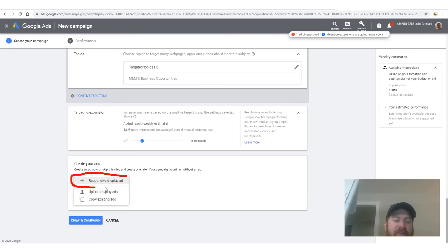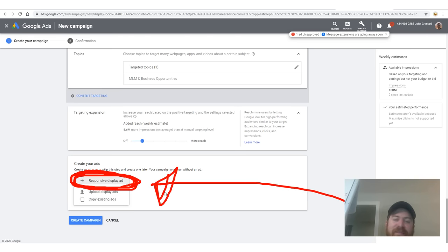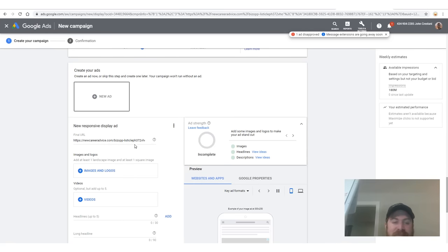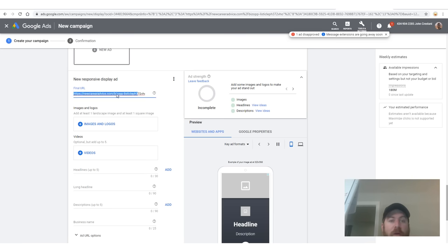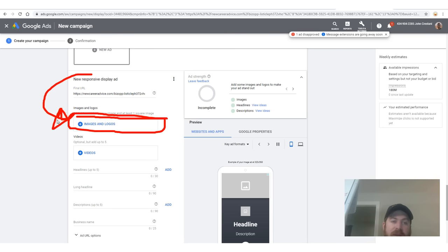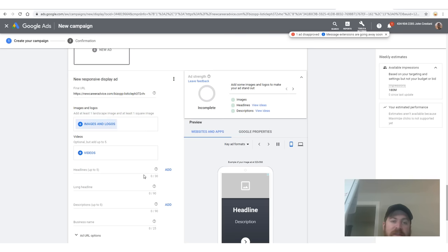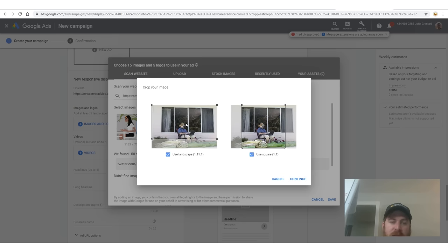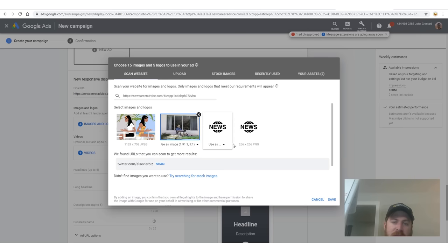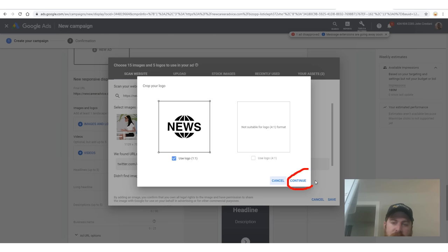Click 'create responsive display ad' right there. Then click 'images and logos' to get some images and logos. Some of the images are preloaded in here, so we can just select 'use as' and pick this image, then click 'continue.' You can move this around a little bit if you want. Then select one for the logo and click 'use as logo,' click 'continue,' and then click 'save.' Google has a lot of images you can use.